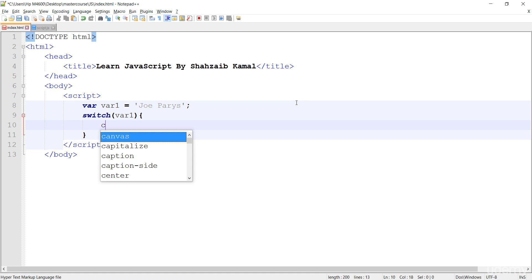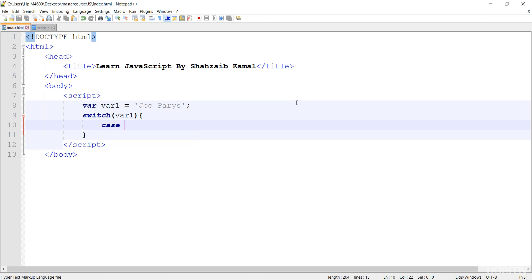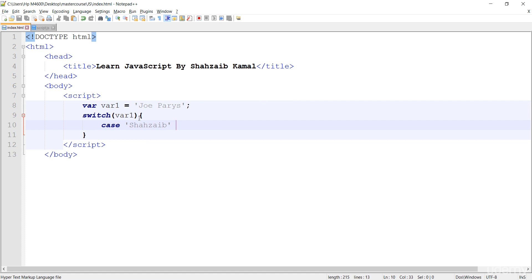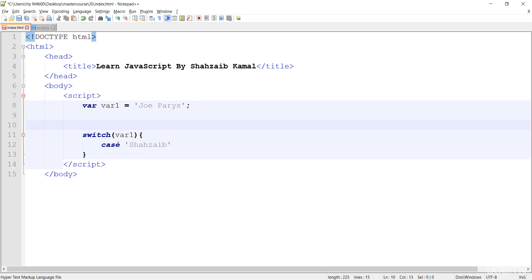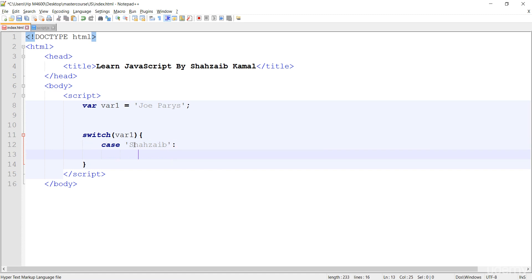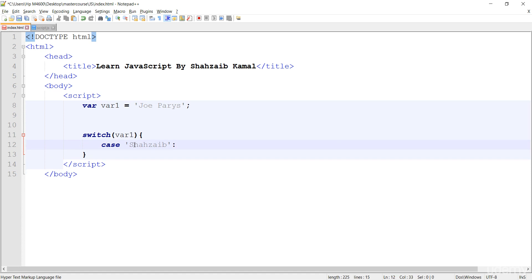First of all, just type 'case'. The case can be my name — Shahzaib. If the value of the variable var_one is Shahzaib, you can see the colon after it. You don't need to press Enter; you can do it directly. If the case is Shahzaib, then what to do?